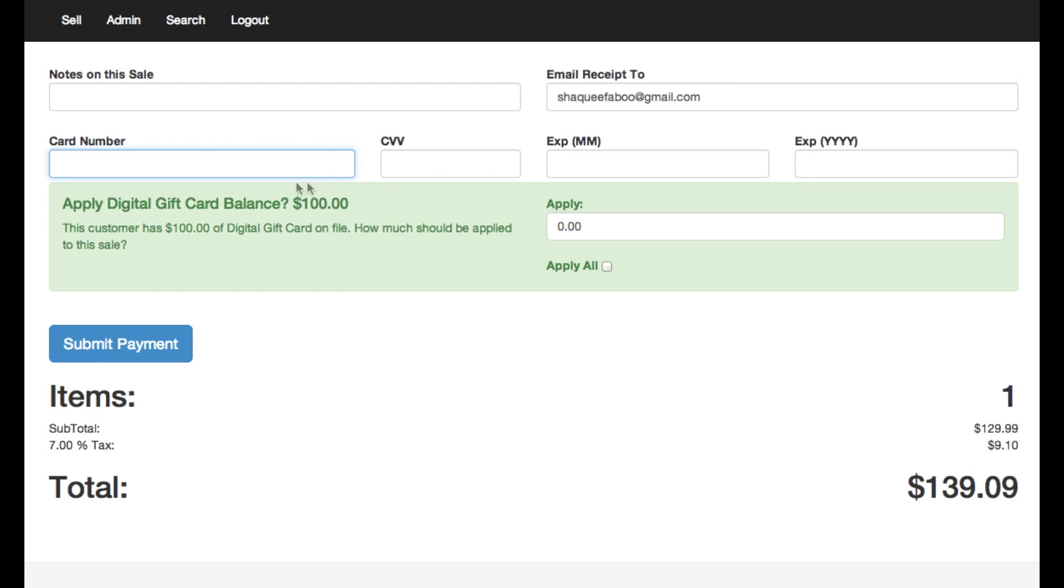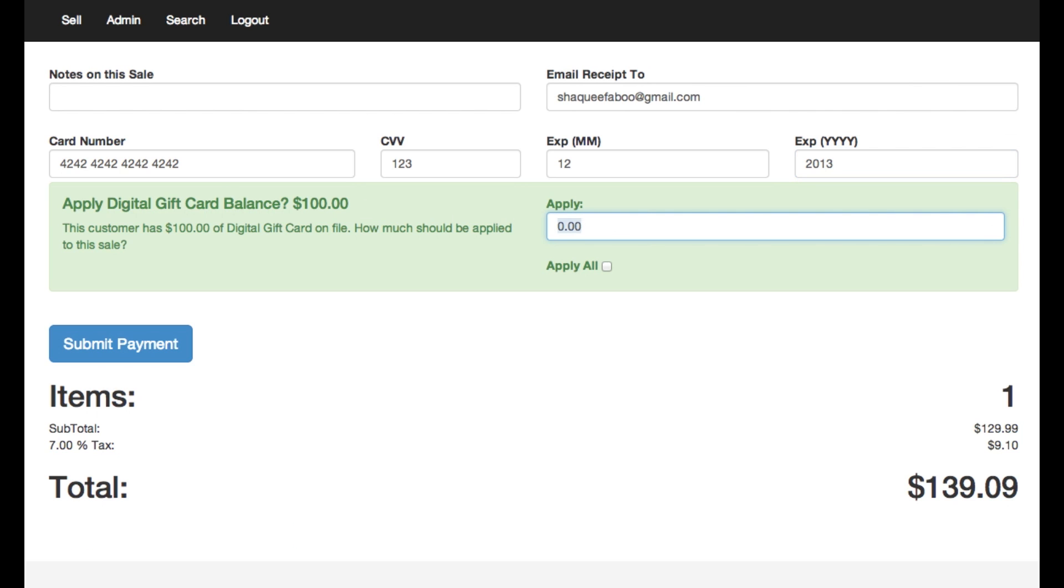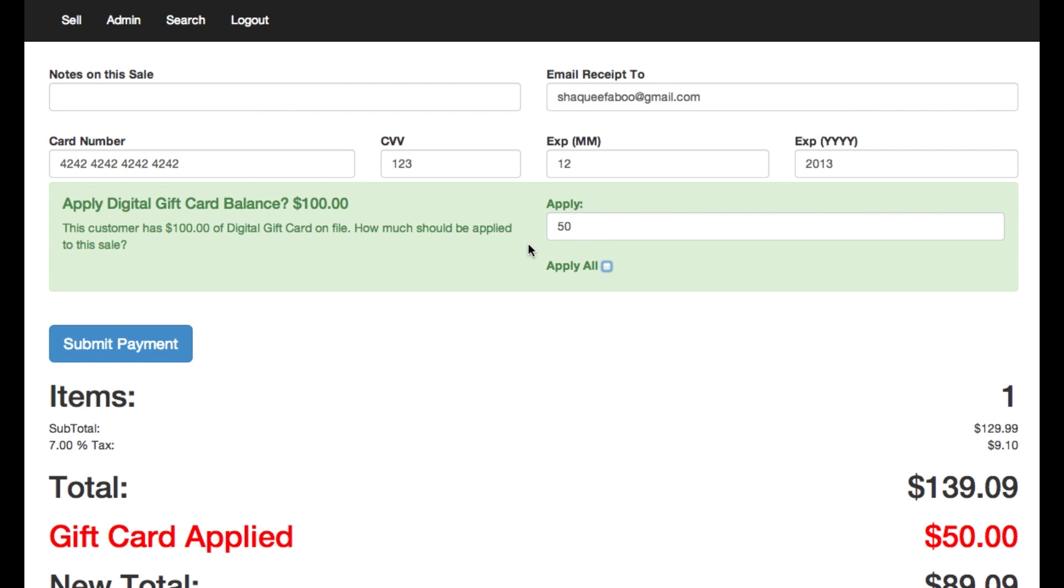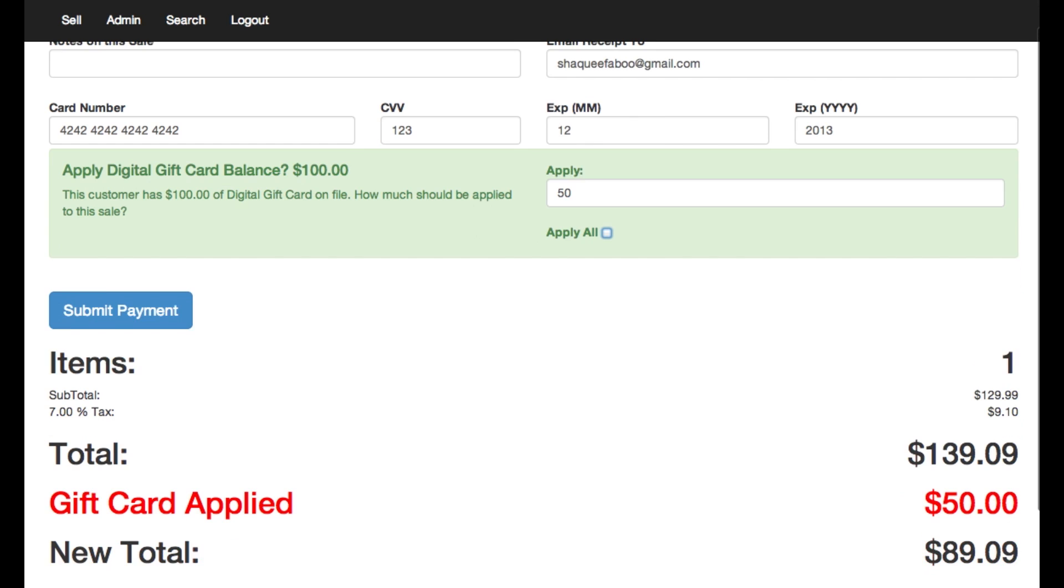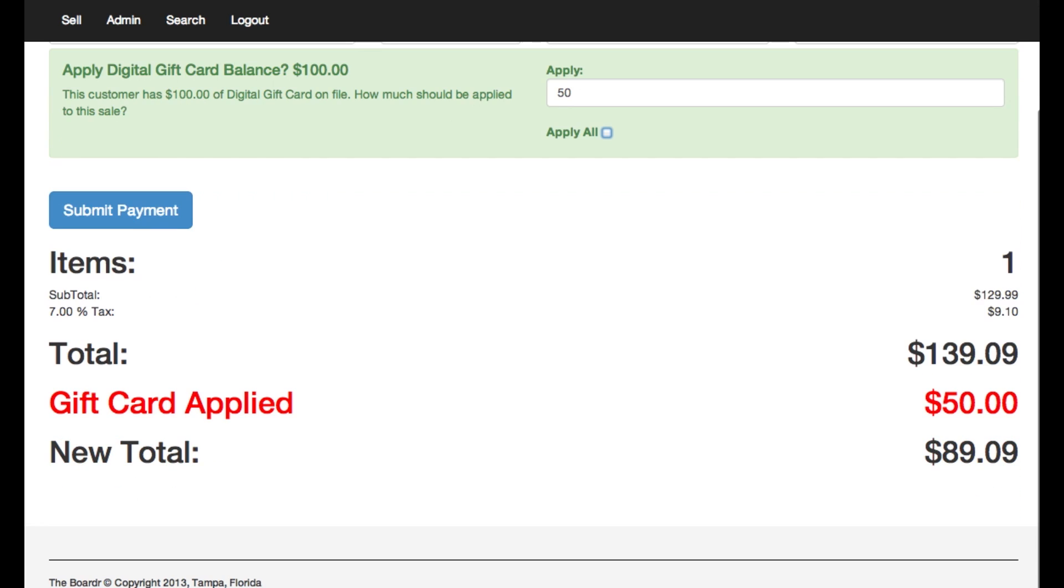So what I'm gonna do here is check out with this on credit. I'm gonna enter my test credit card number here and I don't want to use the entire gift card right now, only use fifty bucks of it. I want to save the rest for a future purchase.